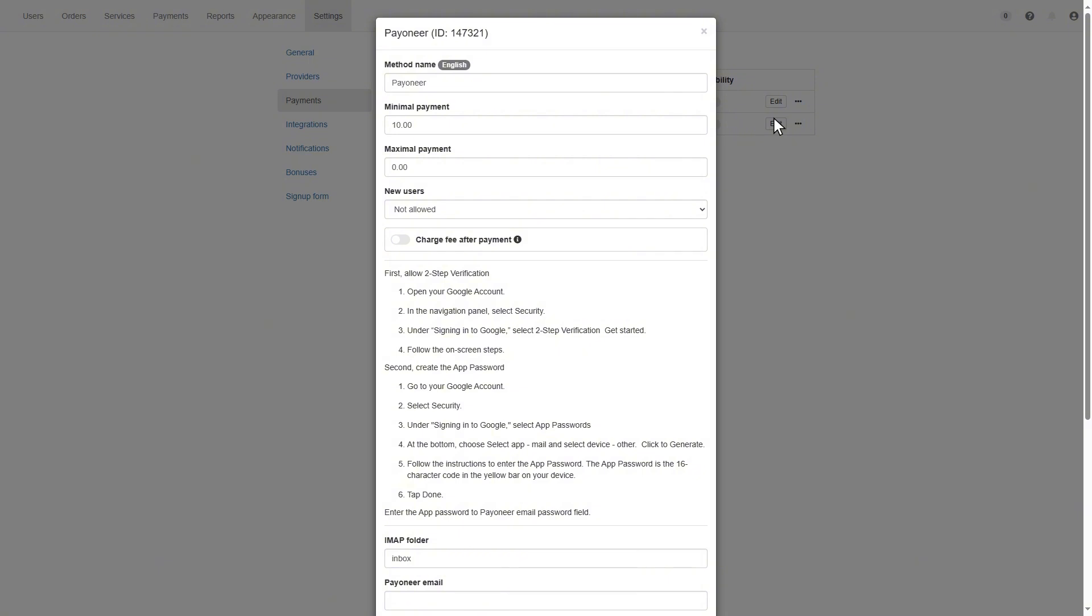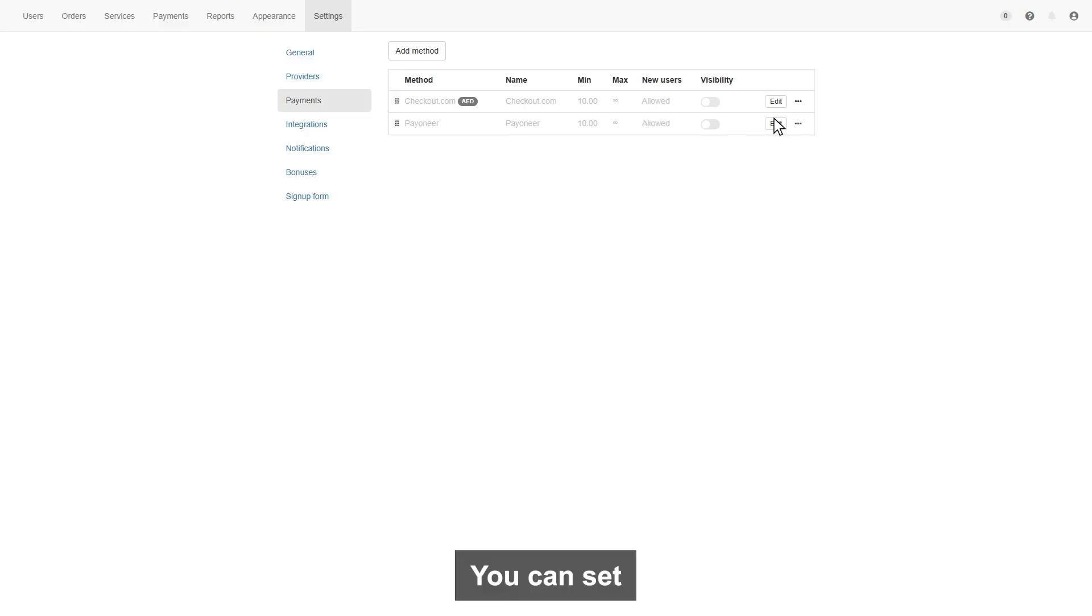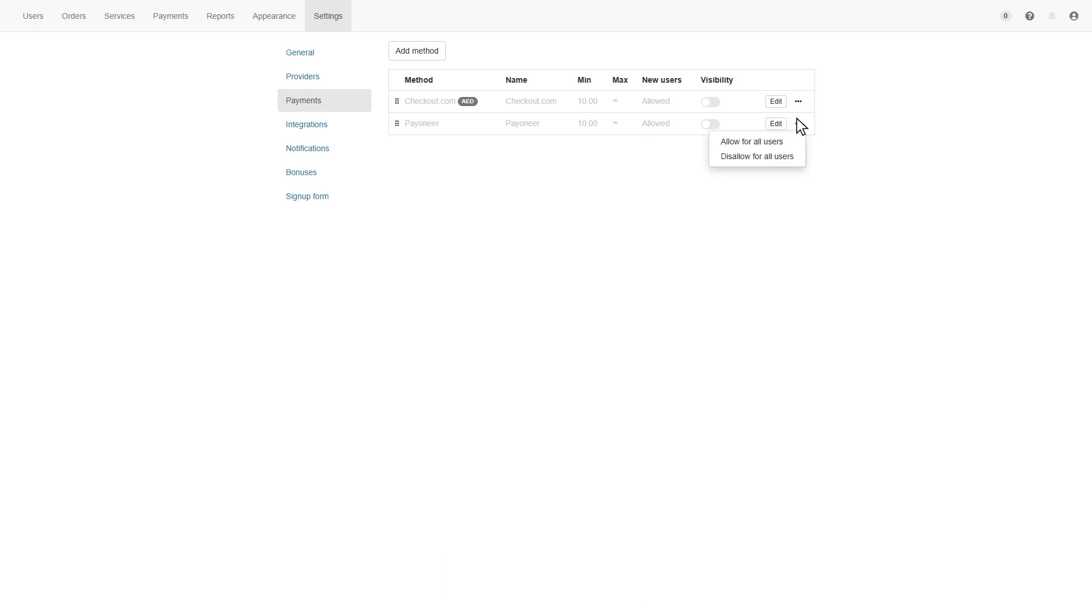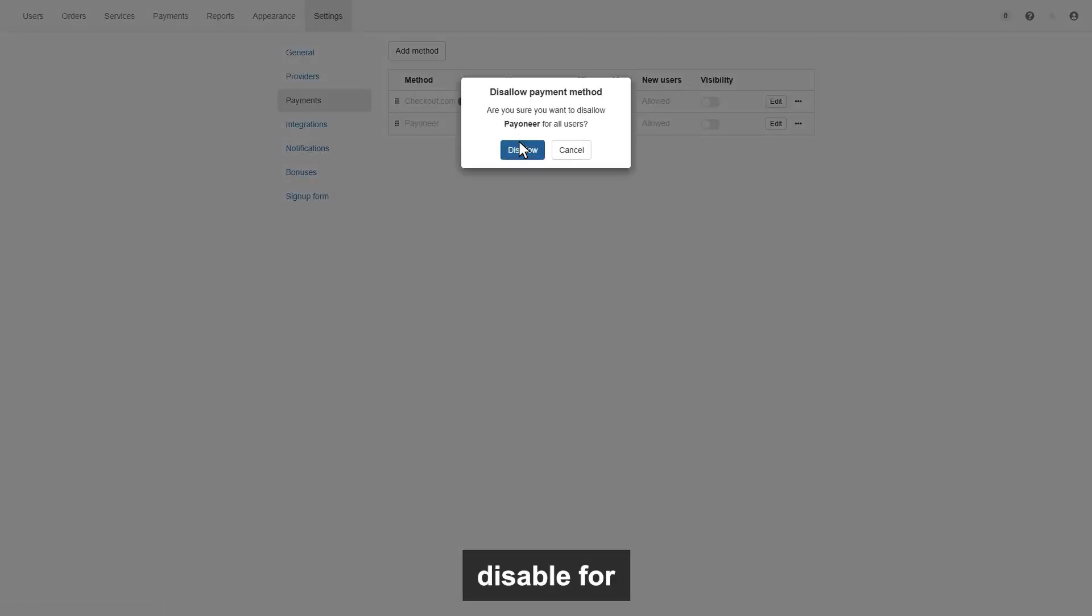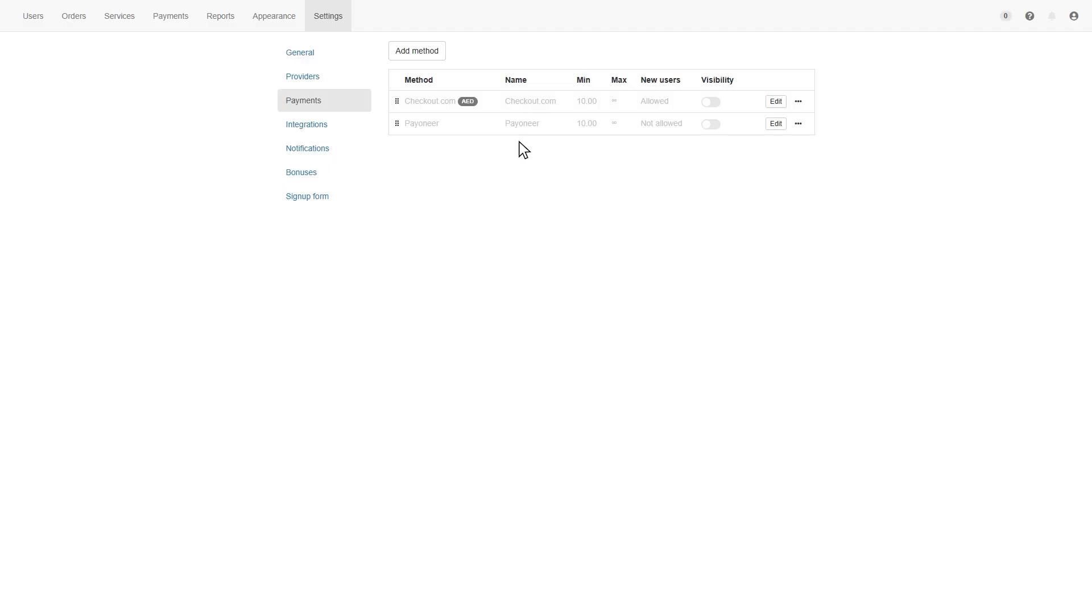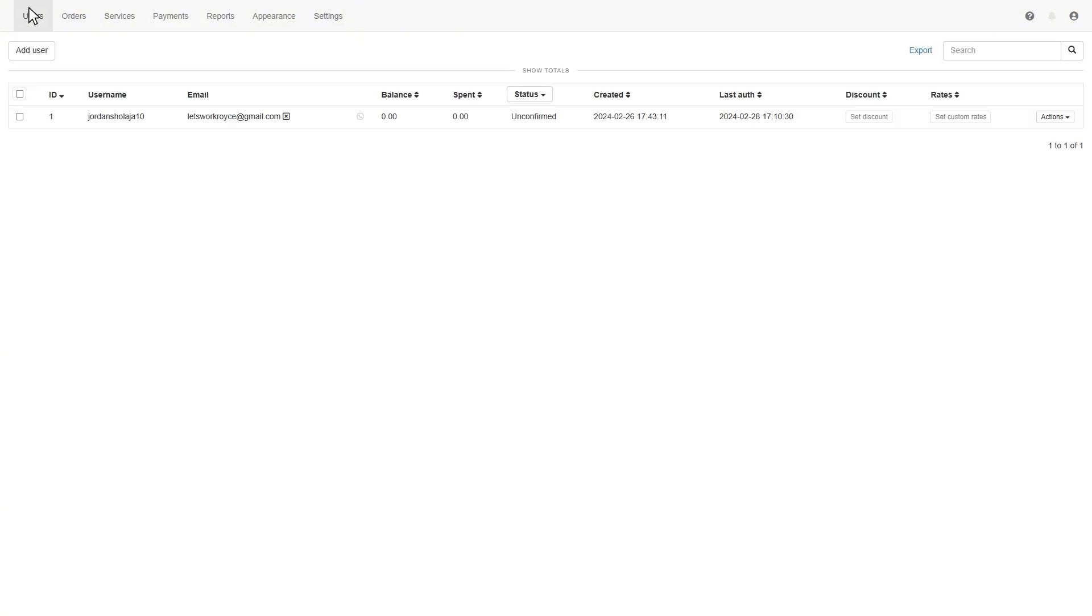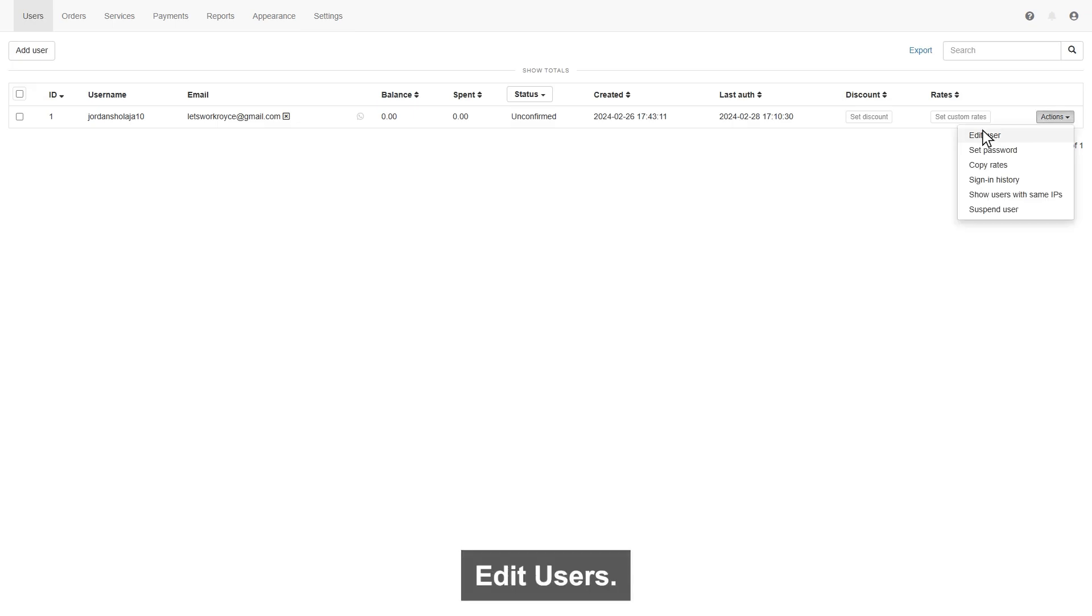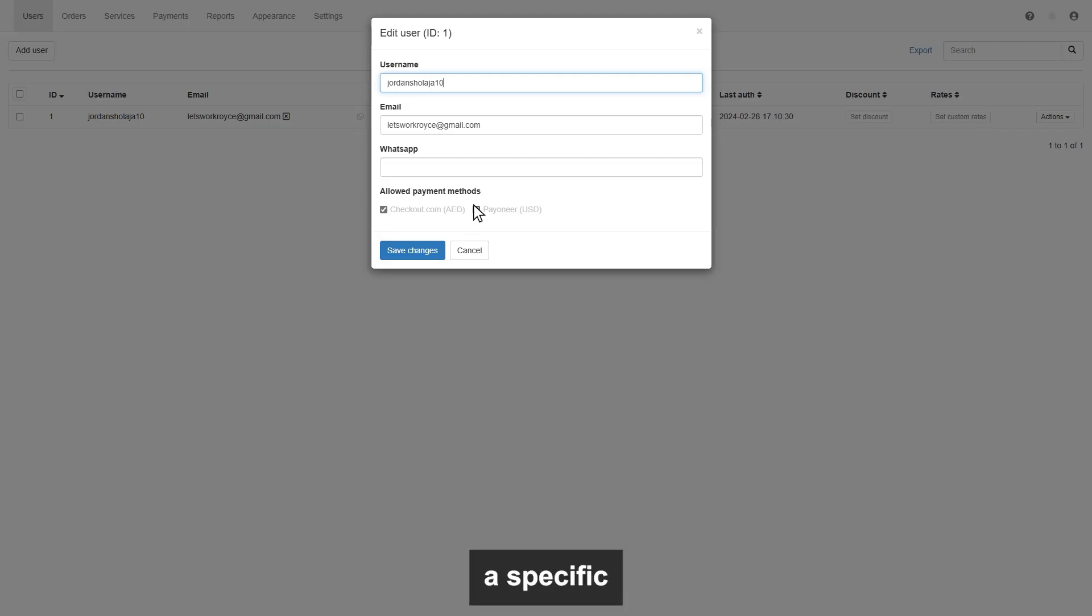Here we have 100 payment methods. You can set multiple payment methods. Also can allow for all users or can disallow. If you want for specific users, then disable for all users. Go to the user page. Here click on the action in front of users. Click edit users. Here you will see the payment methods. You can allow a specific payment for specific users.